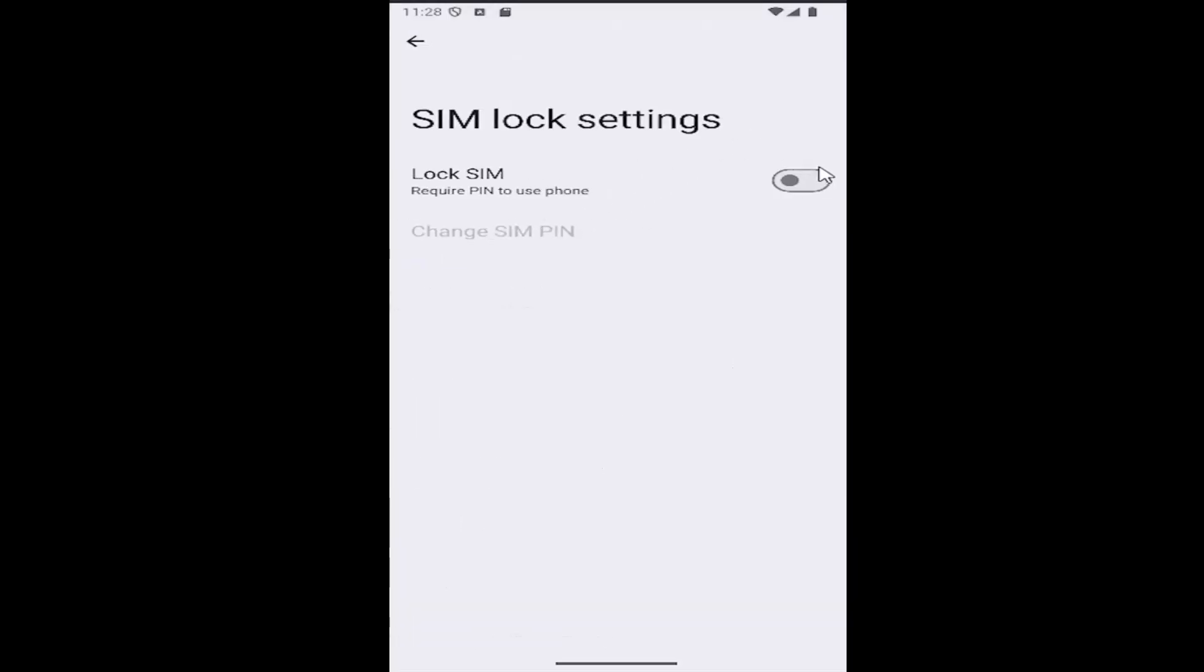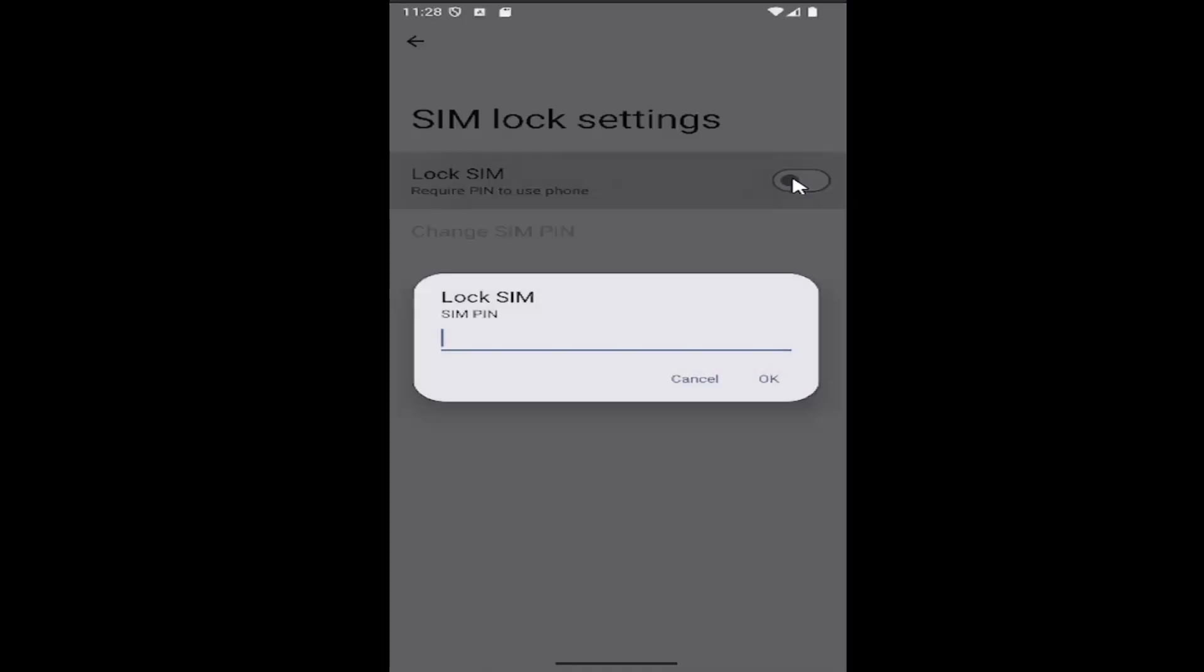If you want to enable the SIM lock, go ahead and toggle this option to the on position. Then you would have to enter in a password or SIM PIN code in order to confirm those settings, and that's all you have to do.